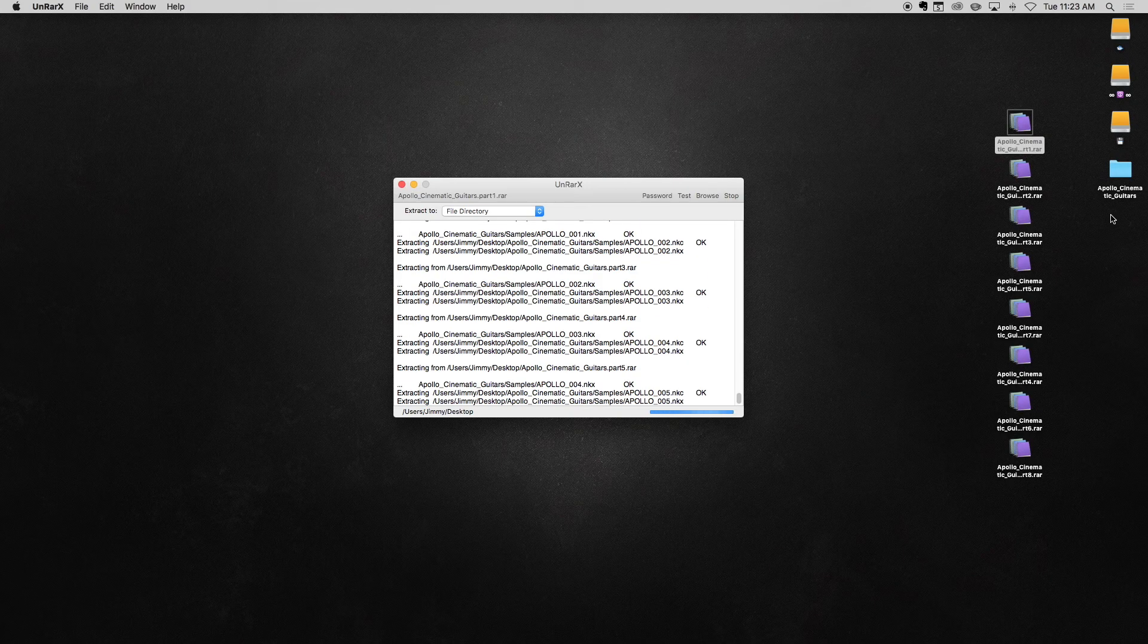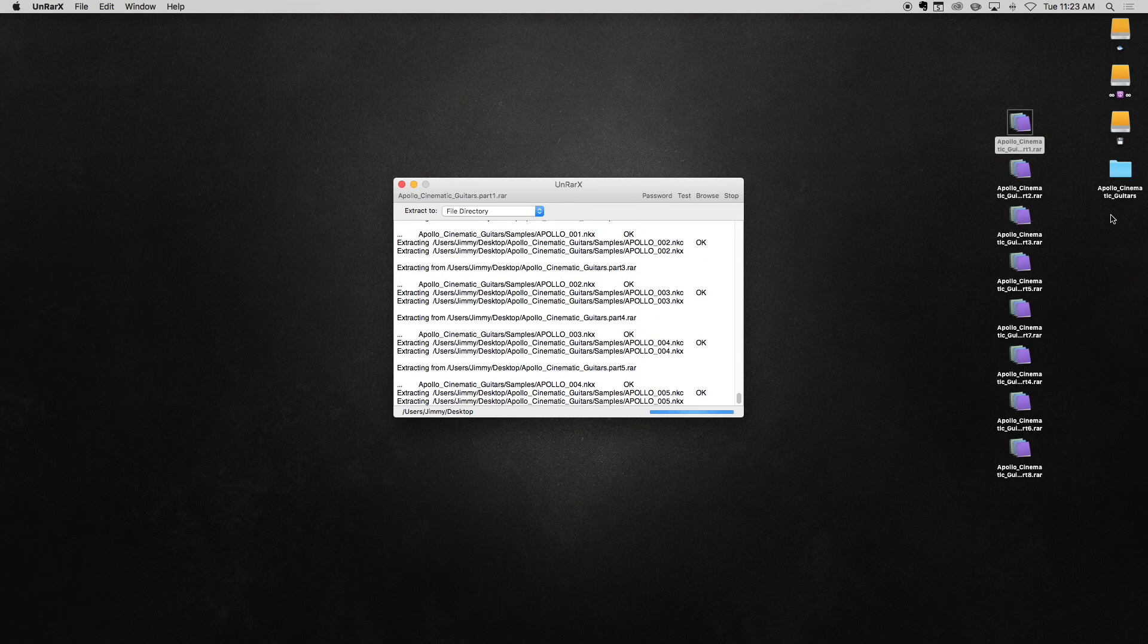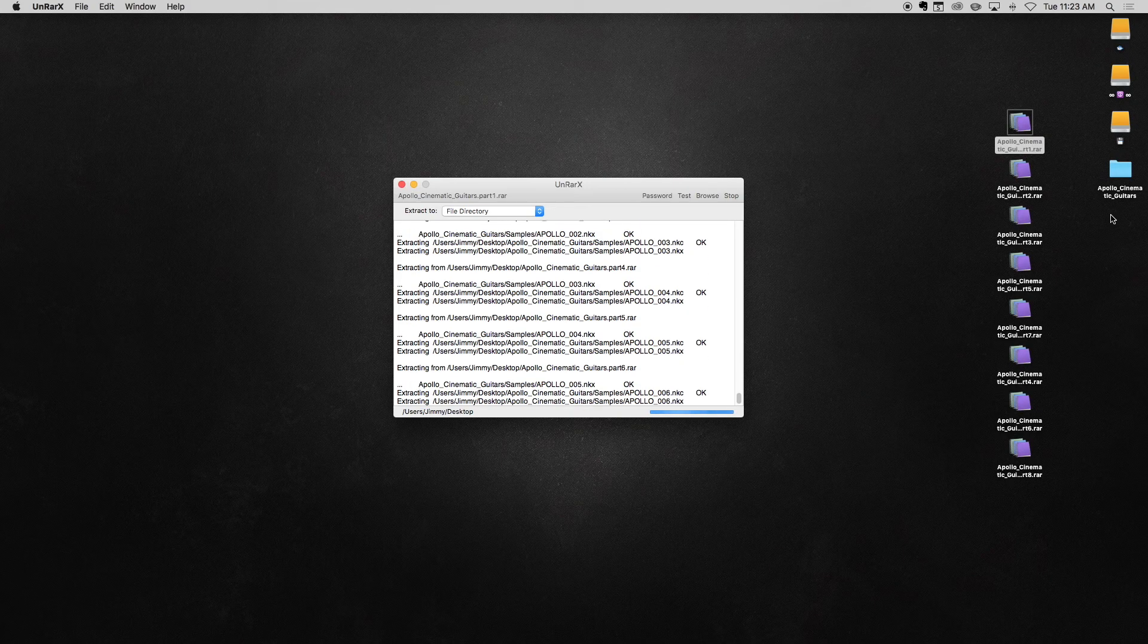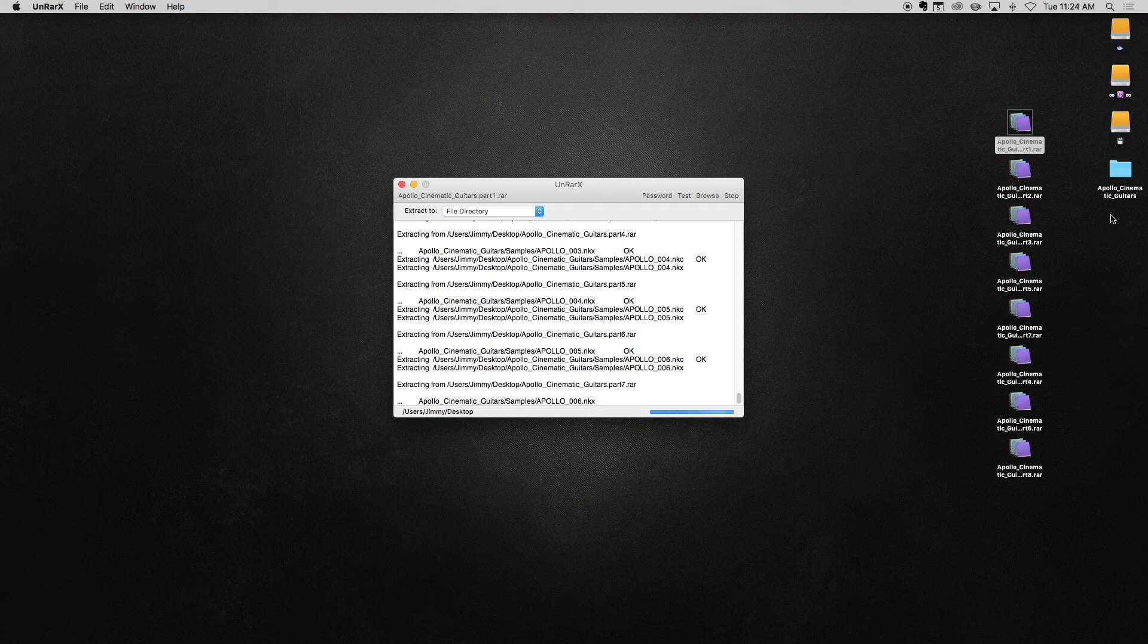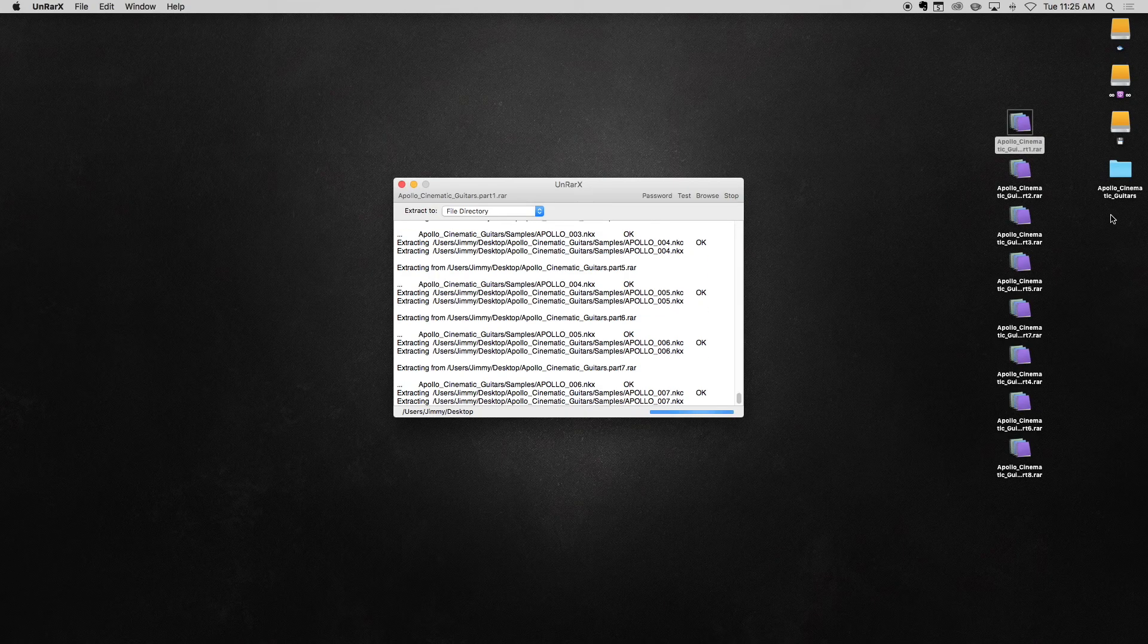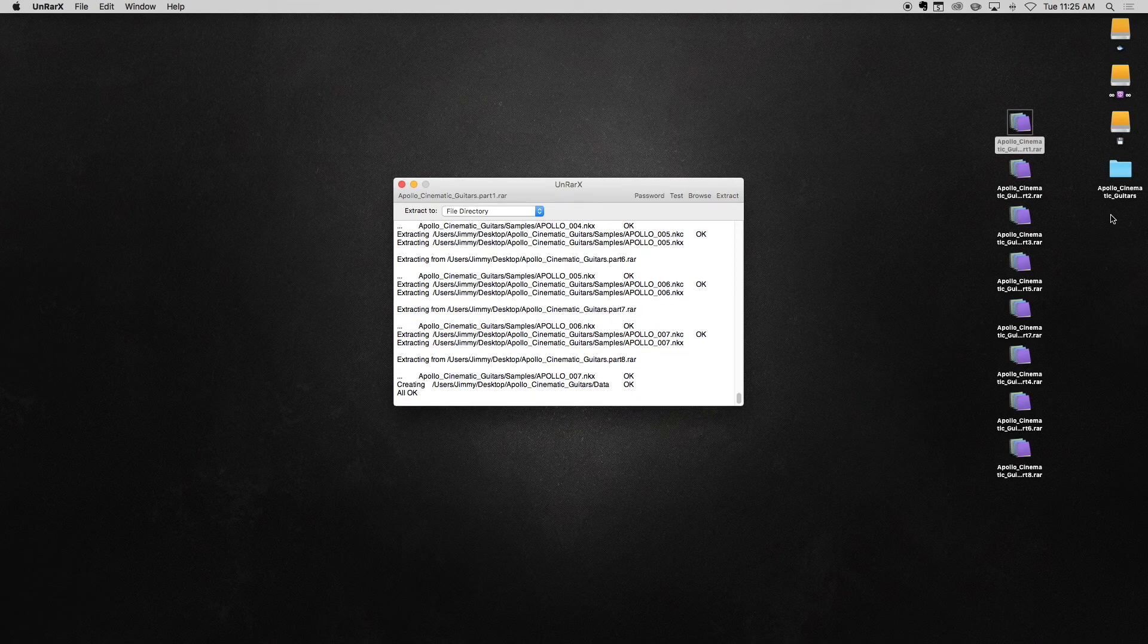You will need to wait for the extraction to finish completely. If your purchase has many RAR files, it may take a few minutes to complete. In UnRAR-X, we know when the extraction is done because the words All OK appear at the bottom of the window.